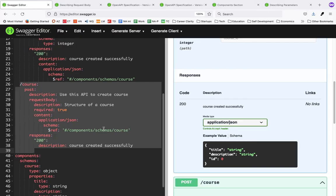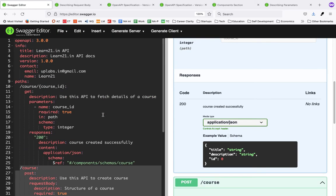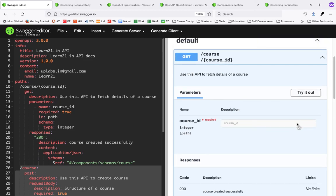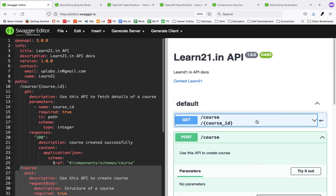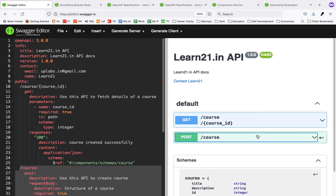This is a small video on Swagger Editor — a very nice tool you should check out if you have an API and want to create interactive documentation to share with others, including your internal team, to get everyone on the same page. For more such videos, please like and subscribe. Thanks!